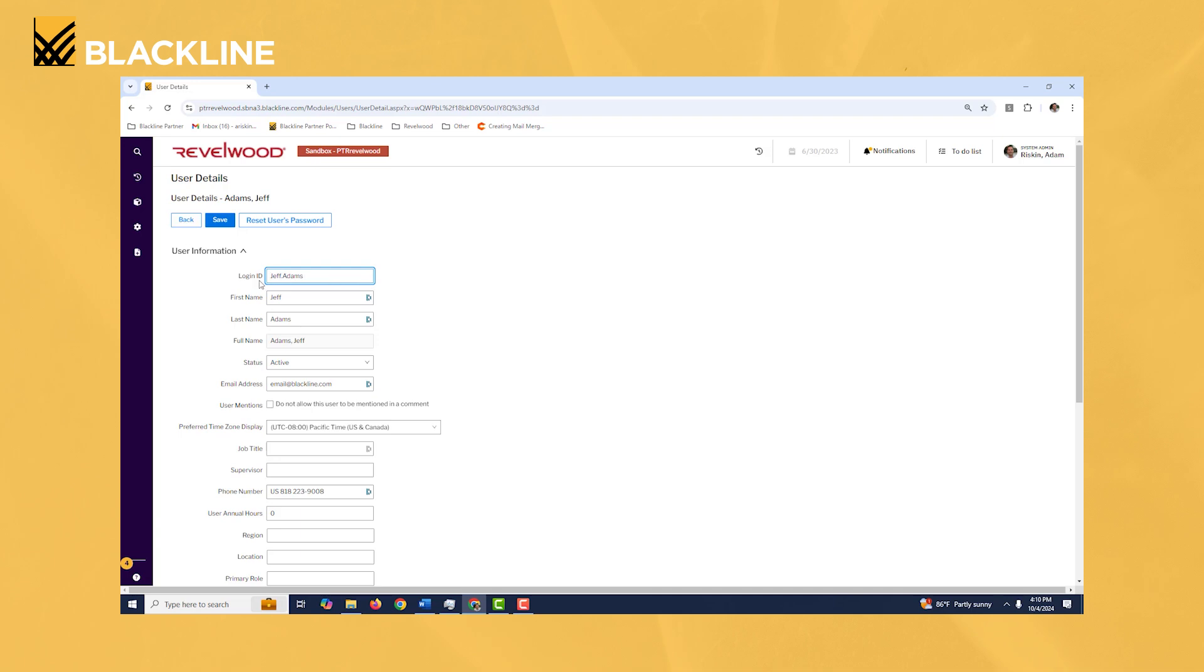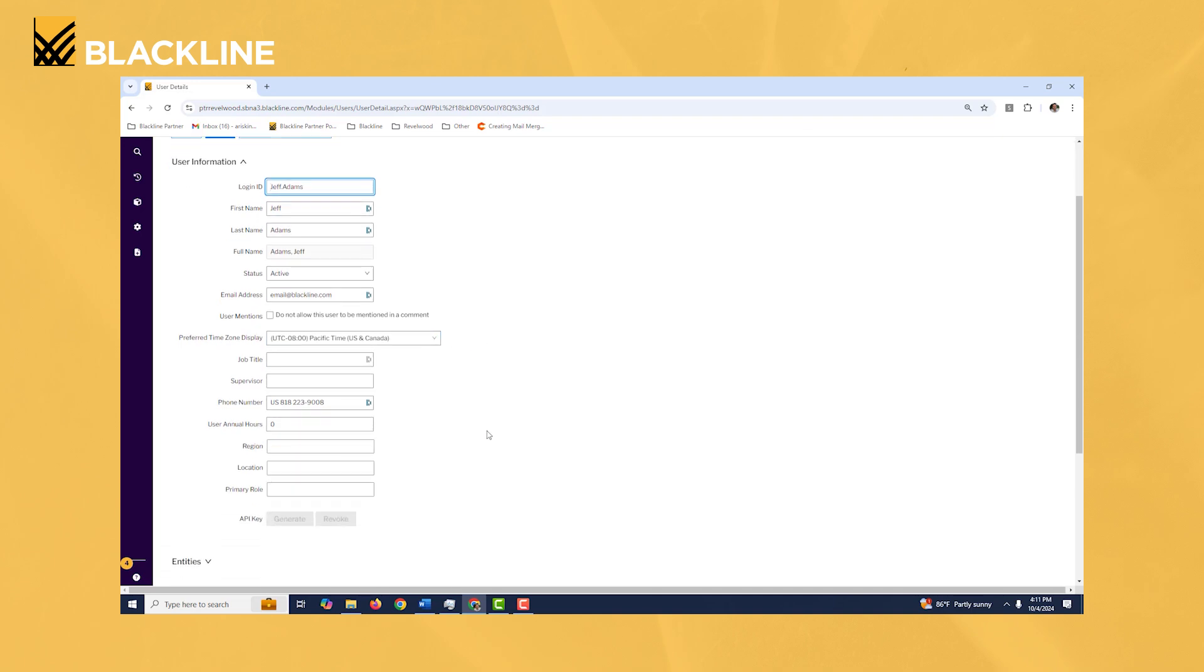You'll notice up here, here's where you can set the user ID or login ID, here's where you could add the user's email address. You also have the ability to set their preferred time zone. Users can change that themselves as well in case the system administrator doesn't set it up properly.